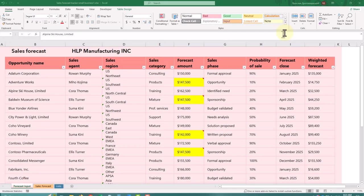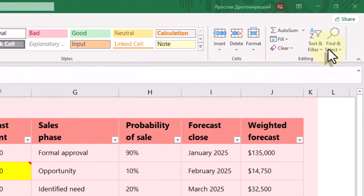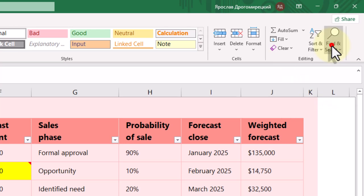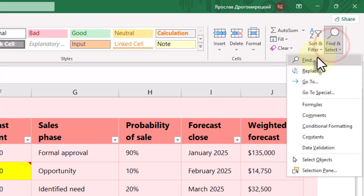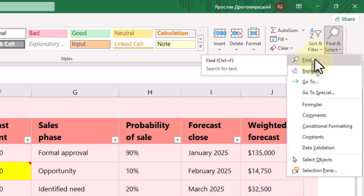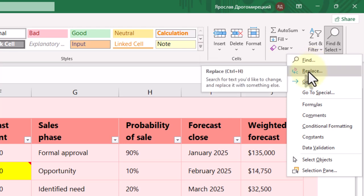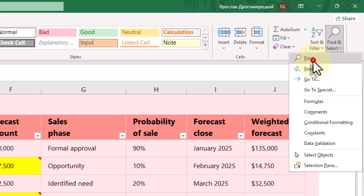Let's start with the basics. To access Find and Replace, press Ctrl+F for Find, or Ctrl+H for Replace. You can also go to the Home tab, click on Find and Select, and choose Find or Replace.